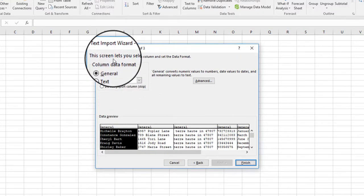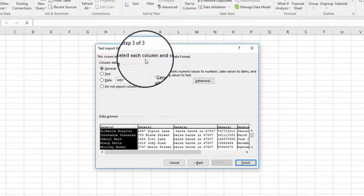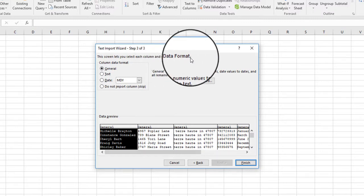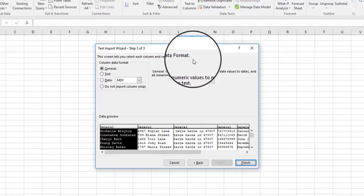Now this last step, the screen lets you select each column and set the data format. I usually don't mess with that. That's something I'll do within Excel once I bring the data in.